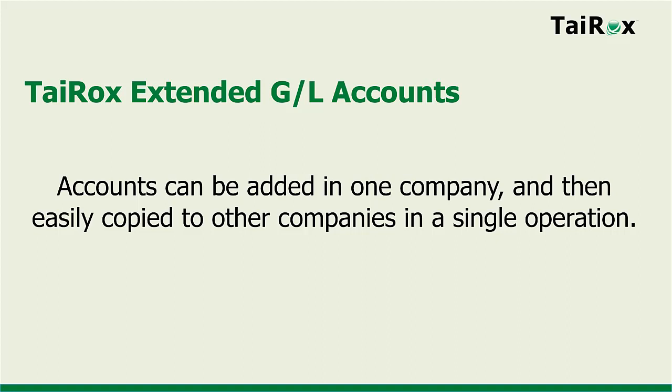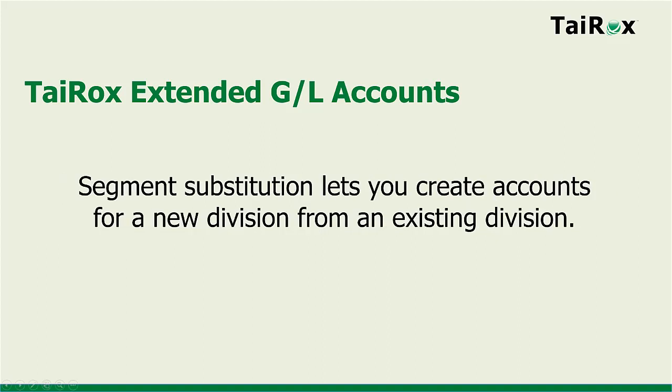In addition, a segment substitution capability lets you create a new set of accounts for a new division from existing accounts in an existing division, and copy the new division accounts across multiple companies.